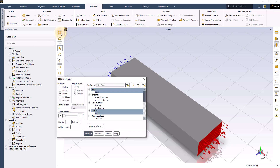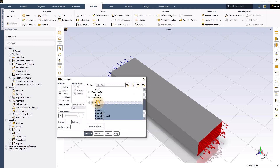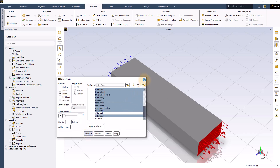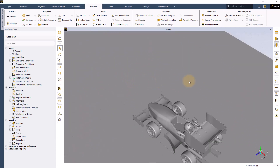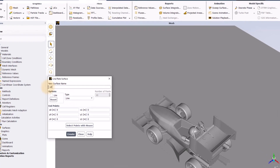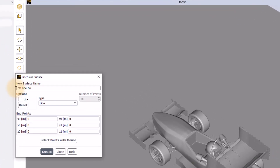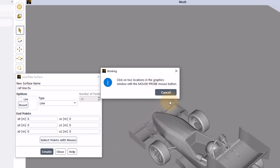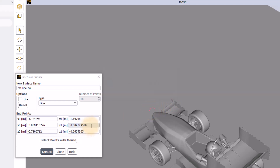To do so, first display the mesh with the ground and keep faces on. We need to create a reference line for the pathlines ahead of the front wing. Click on the line/rake surface option, rename it as 'reference line FW', and click on create points with mouse, or directly enter the coordinates. Select the two end points by right-clicking on the displayed mesh, then change the Y coordinate to 0.15 to elevate the line from the ground and hit create.